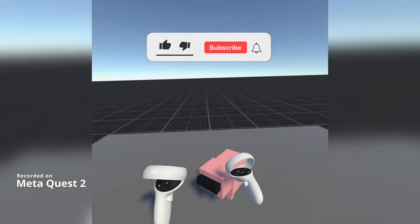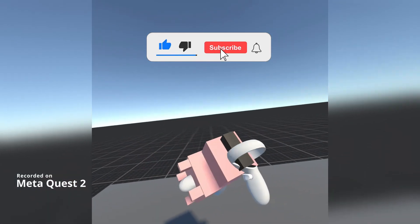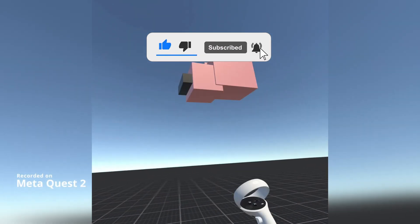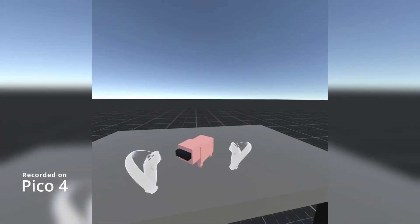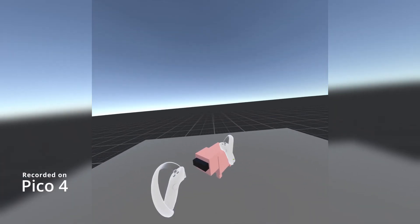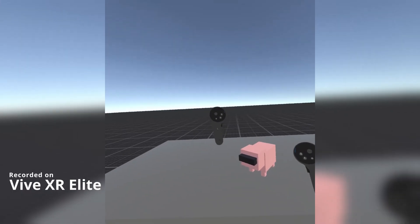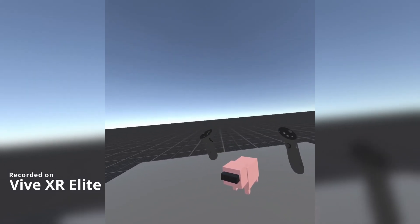Hello and welcome to another VRTK tutorial video. In this video we're going to show how we can set up three different camera rigs in the scene and then have some rules set up that automatically determine which camera rig should be turned on based on the headset that we're using.